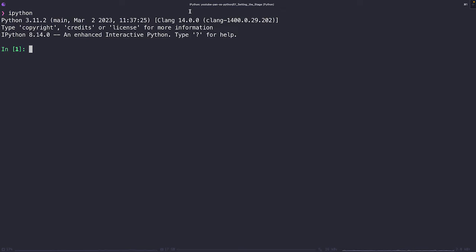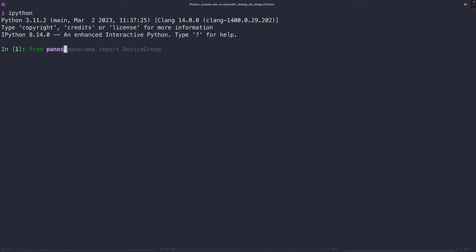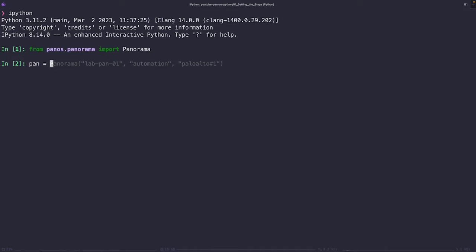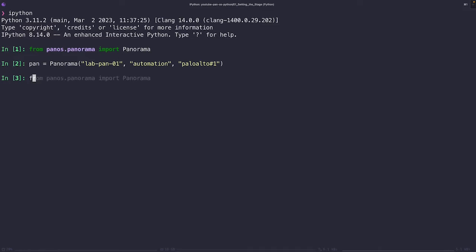Let's bring this concept to life with some code. We're going to be using the SDK to create the device group on Panorama. And trust me, it's much simpler than you might imagine. First and foremost, we need to establish a connection to Panorama. To do this, we're going to create a Panorama object and provide the necessary credentials. With this, we've successfully established an object that represents our connection to the Panorama instance.